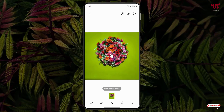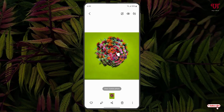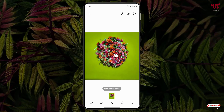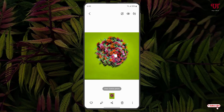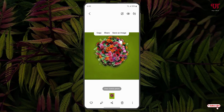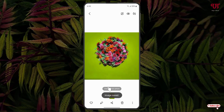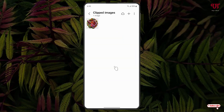Now just tap and hold on it. You can see here it has auto-selected the respective object. If you try to move it, you can see it has cut out the object from the image file. Now just click on 'Save as Image' and the image has been saved.